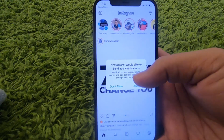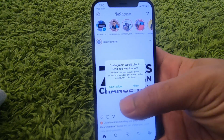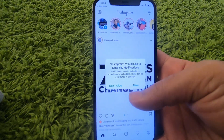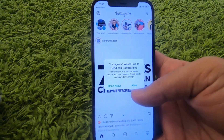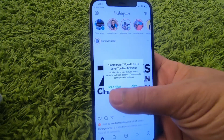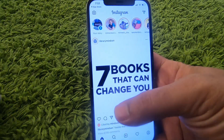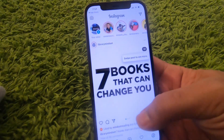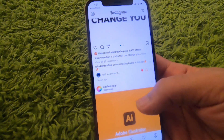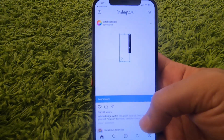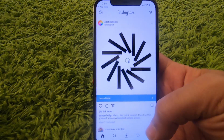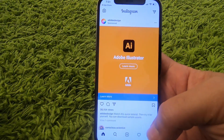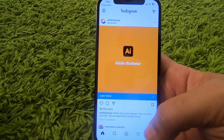I will just disallow it, so I'll press on 'Don't Allow'. Once you press the 'Don't Allow' option, you will be able to use your Instagram app on your iPhone. So this is how you can download and install Instagram on your iPhone. I hope you've enjoyed this video and I will see you in the next video.